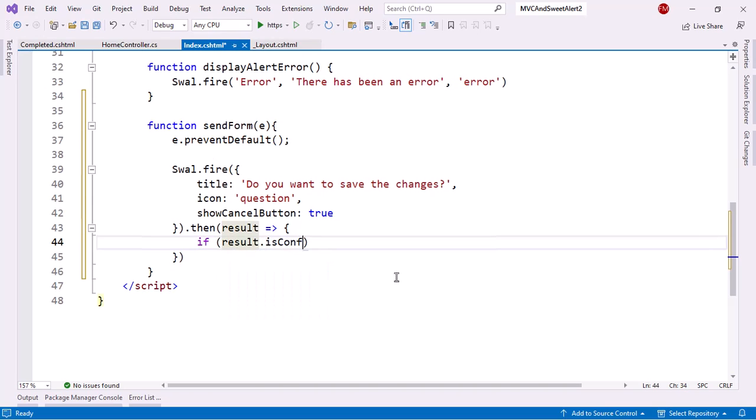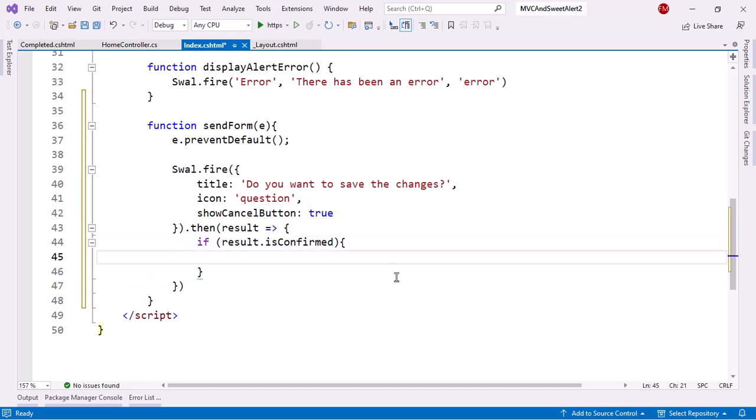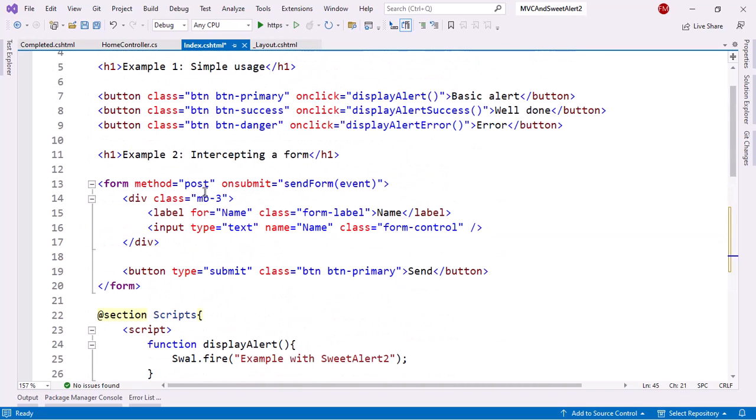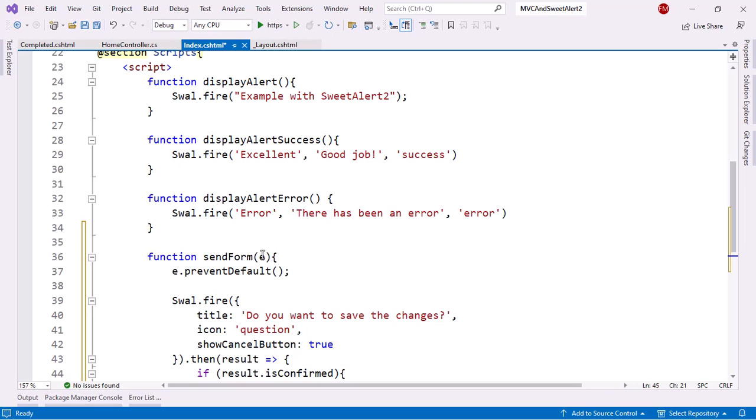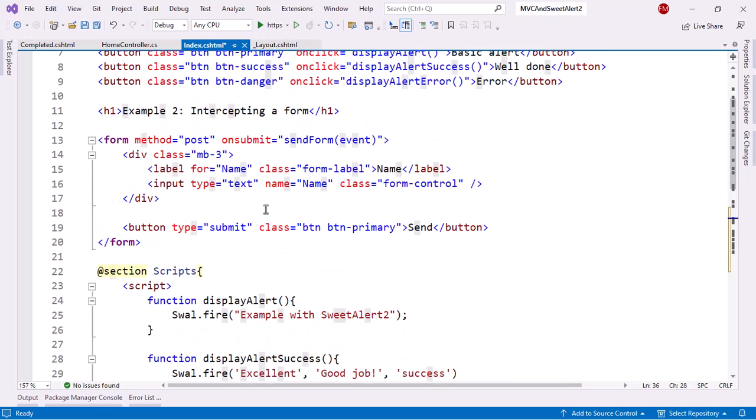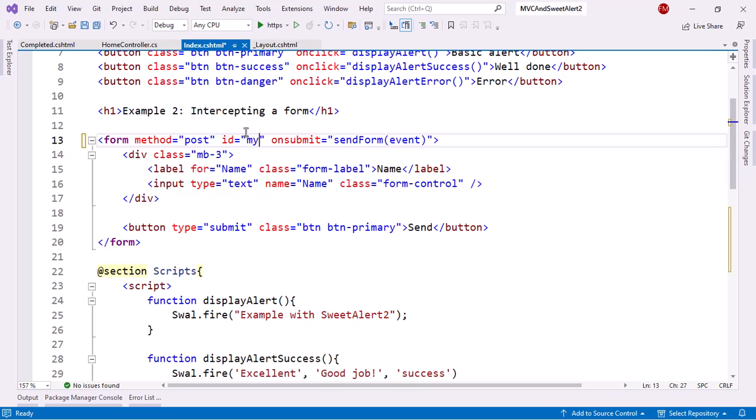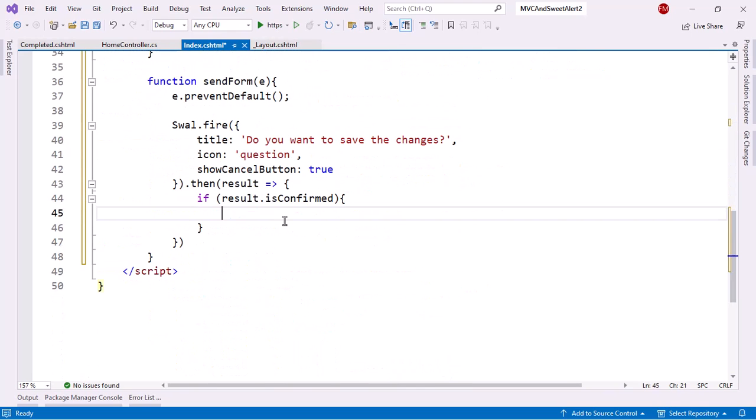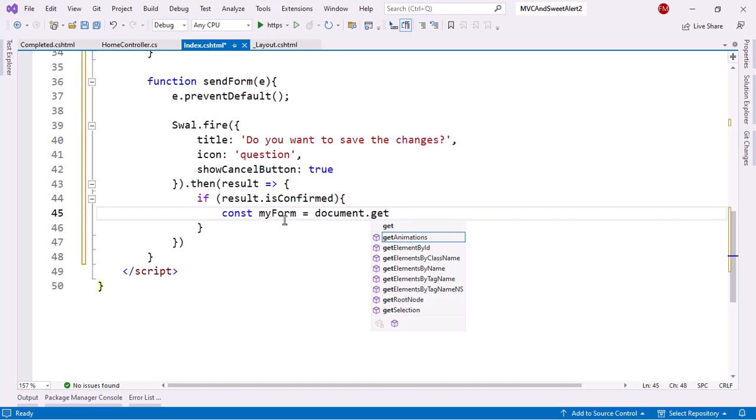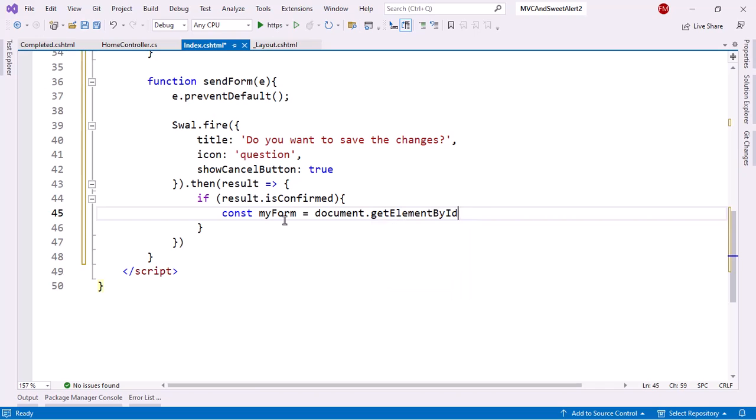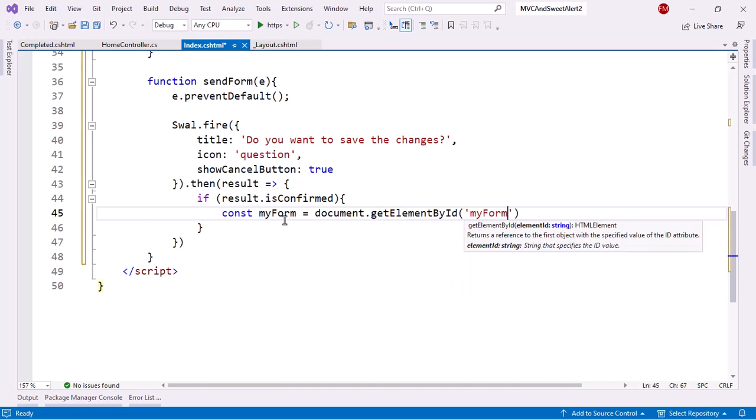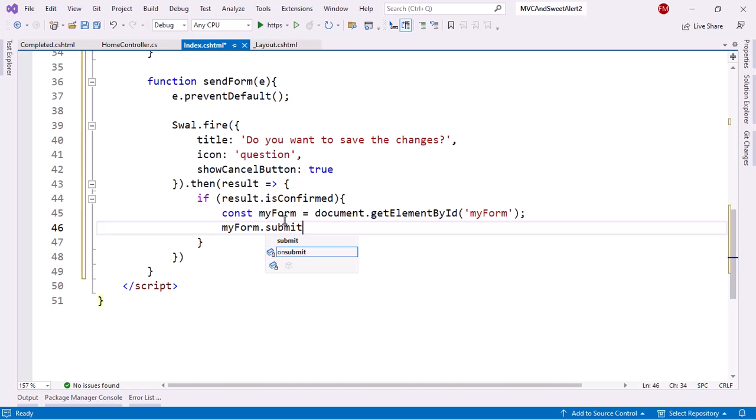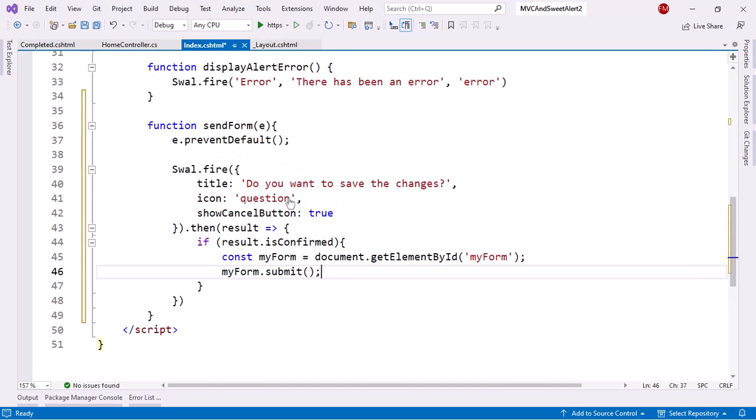If result is confirmed, then here I can get the form. I can get the form through this variable E, or I can use an ID. I'll just use an ID. ID my form. So let me copy this. And let's come here and say const my form equal to document get element by ID my form. My form submit. And with this, I am submitting the form. And that's it.